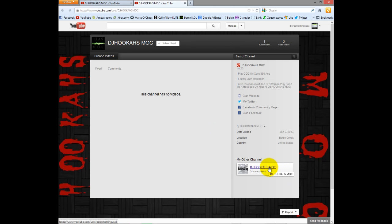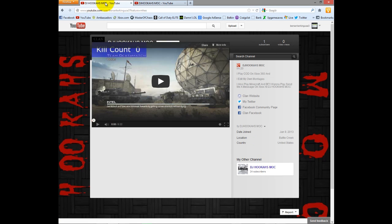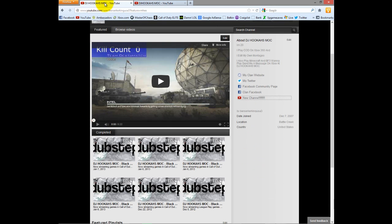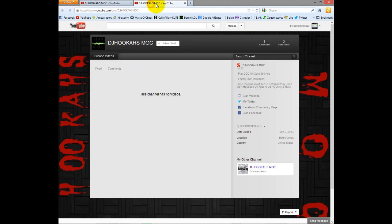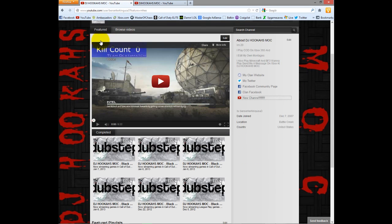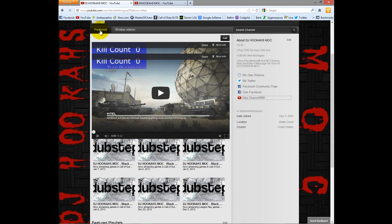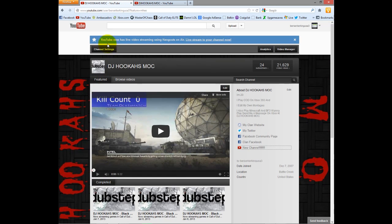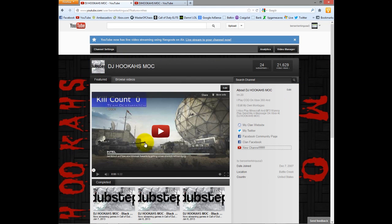Not this one. Now, the easiest way to tell which one you're on, because they both say DJ Hookah's MOC at the top, the easiest way to tell is the new one says clan MOC, which is the clan I am leader of. And the other one has dubstep. If you're on the dubstep one, you're on the old one. Basically, if you're on this one, that's the old one.